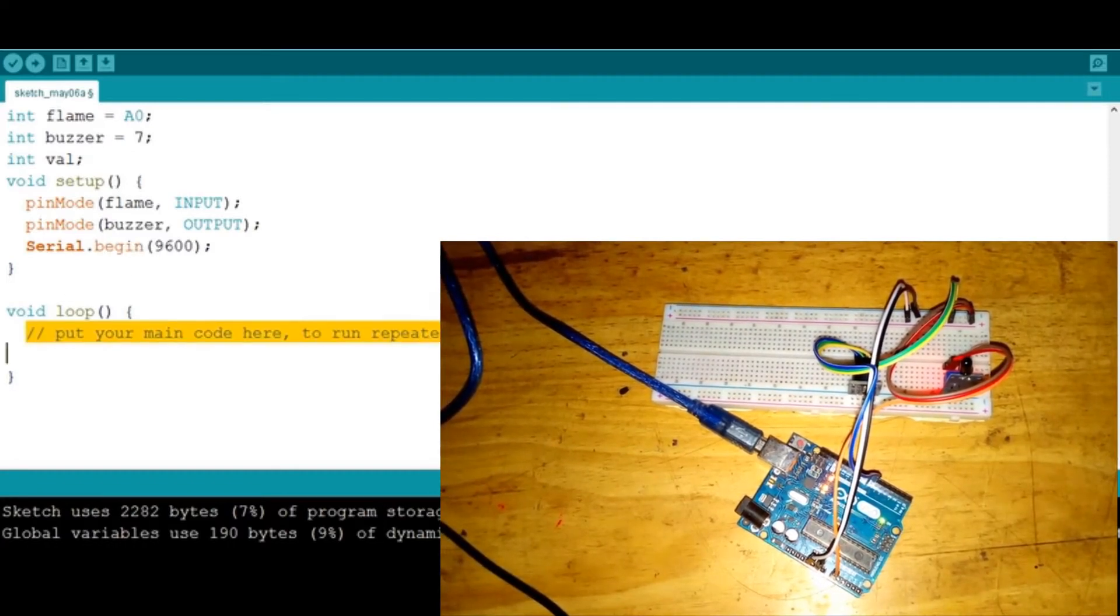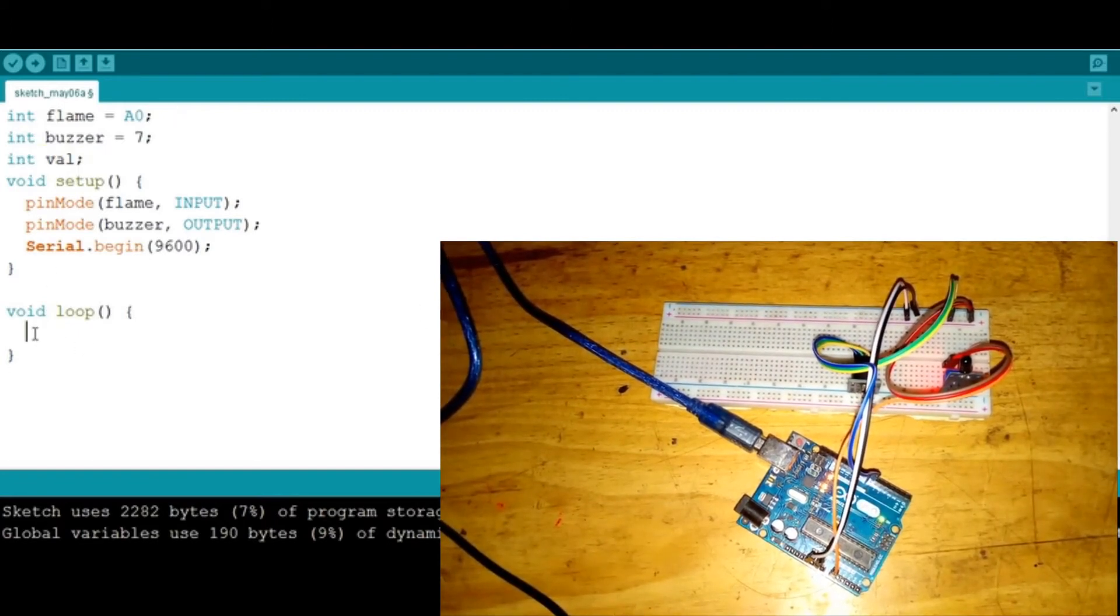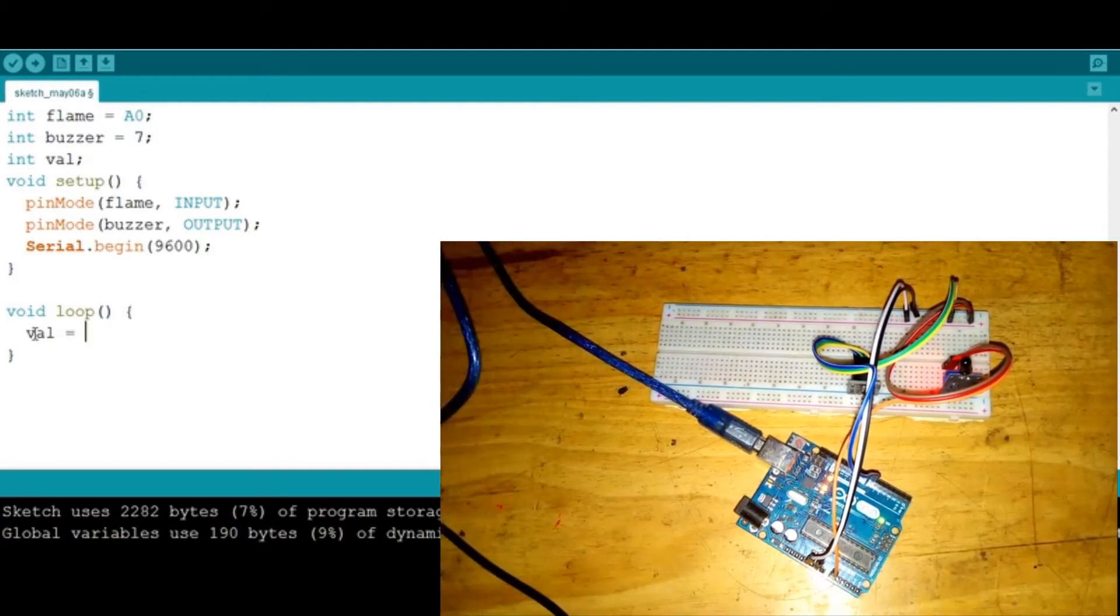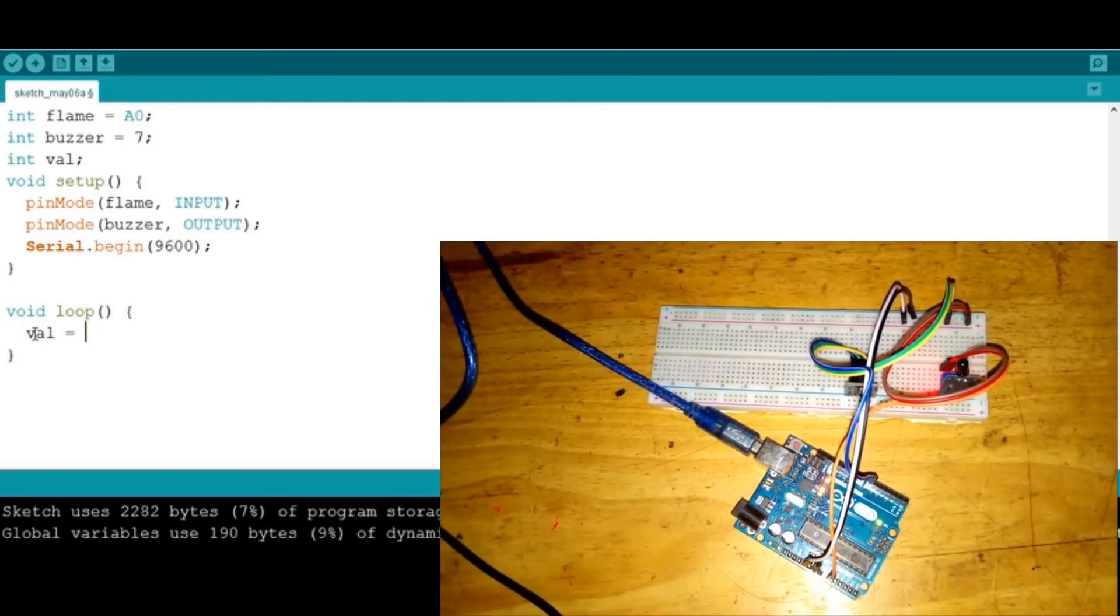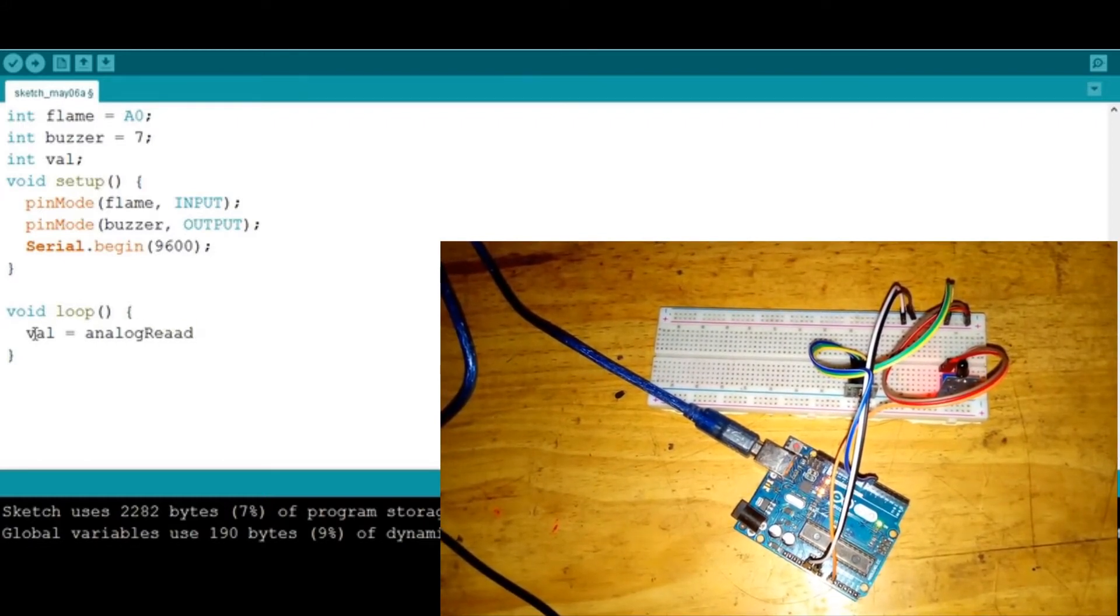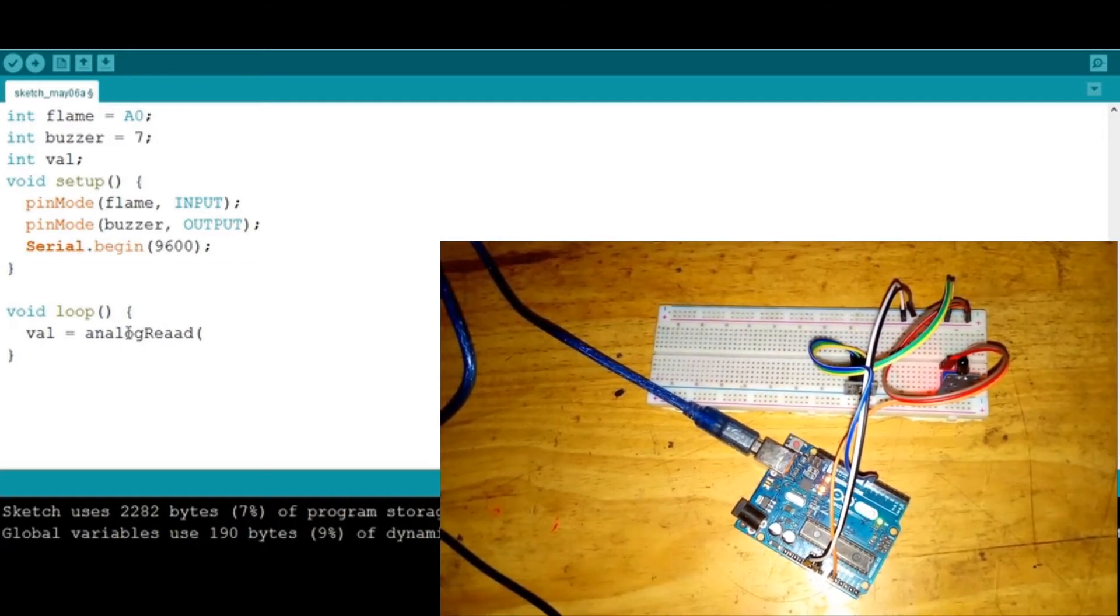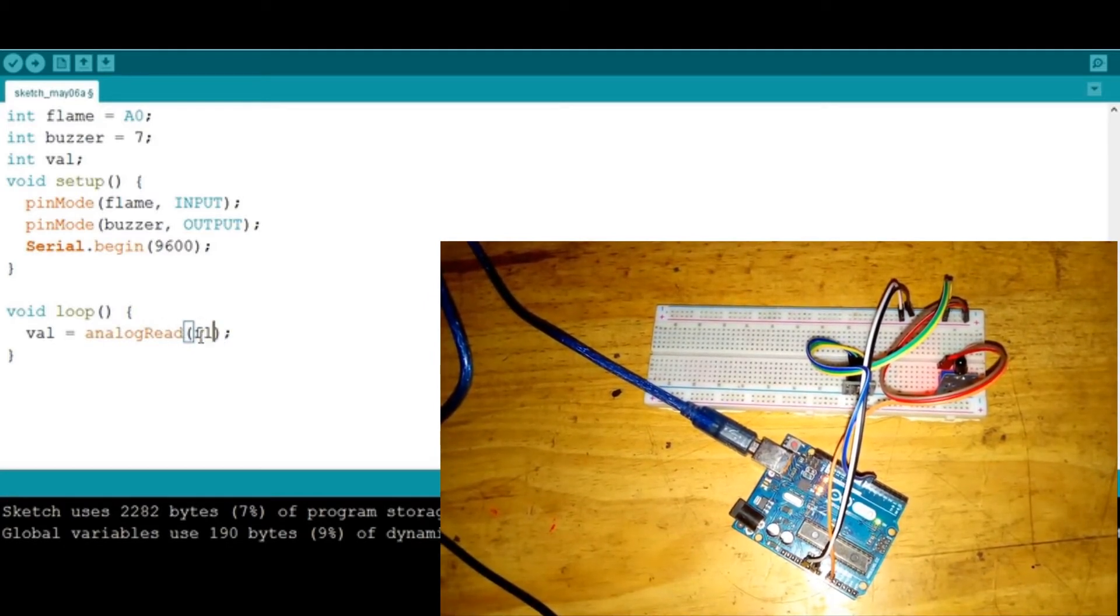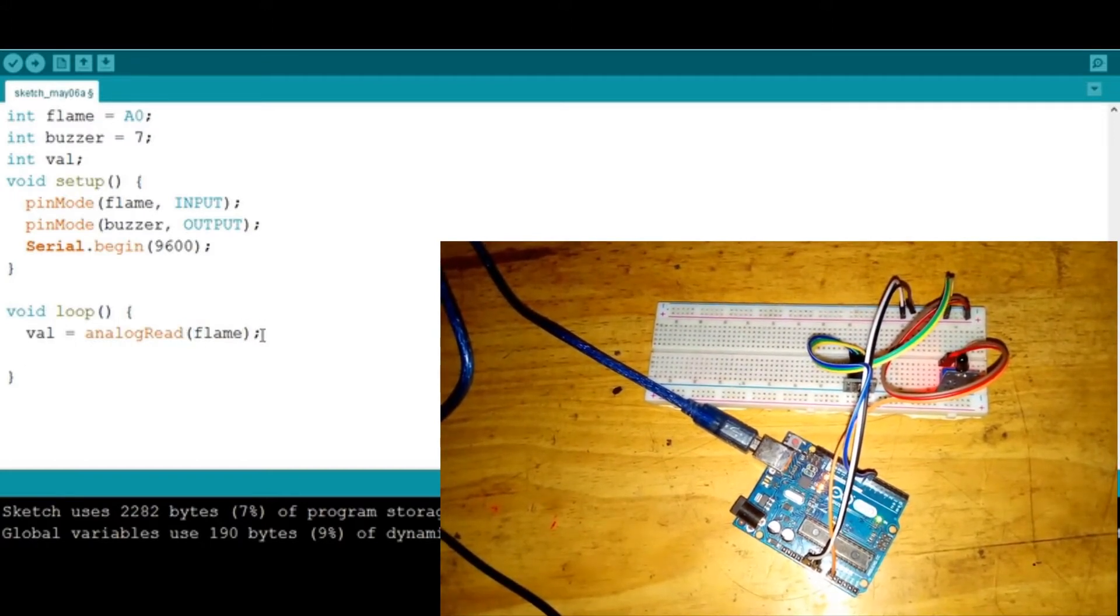Down here we're gonna say that this value val is going to read the sensor. Because our flame sensor is connected to the analog pin on the Arduino, we need to read it as an analog value. So I'm gonna say analogRead just like that, then we're gonna read the flame which is our sensor.